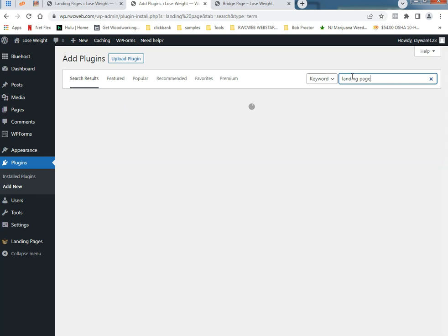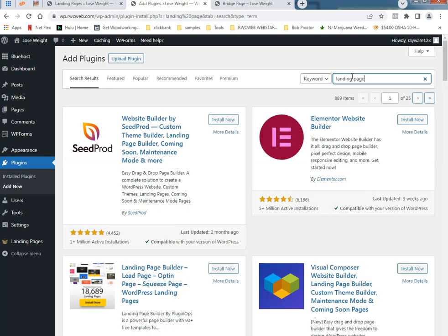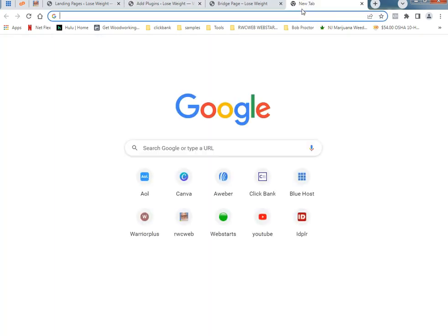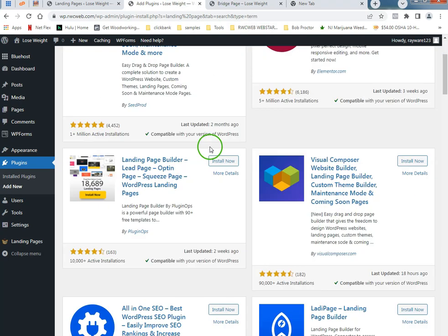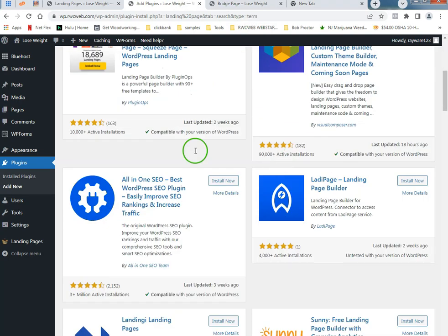You want your lead capture pages and so forth to be very finite, very simple. I just did a search for landing page. I tried so many of these within the last couple of days.